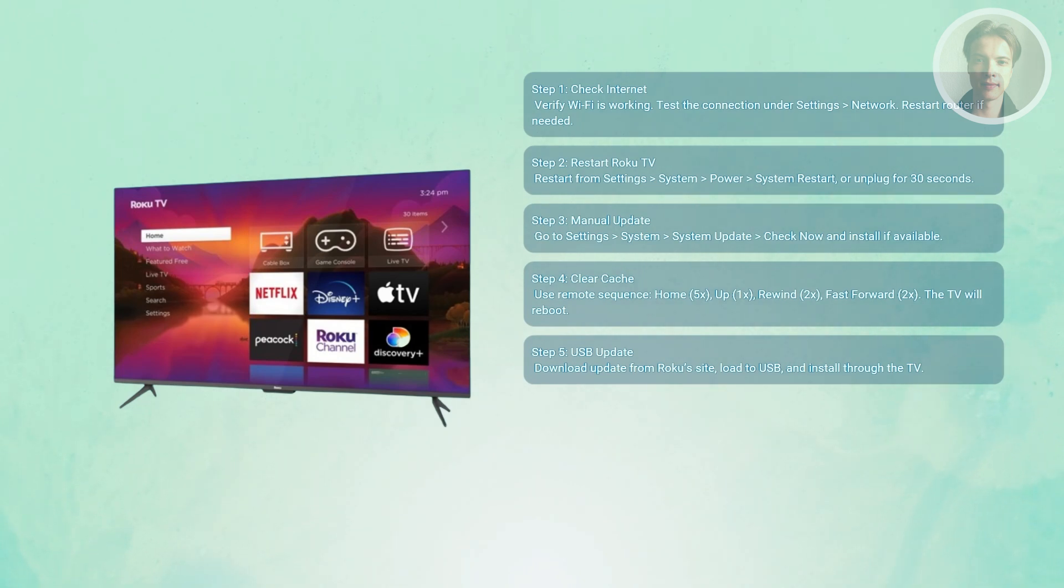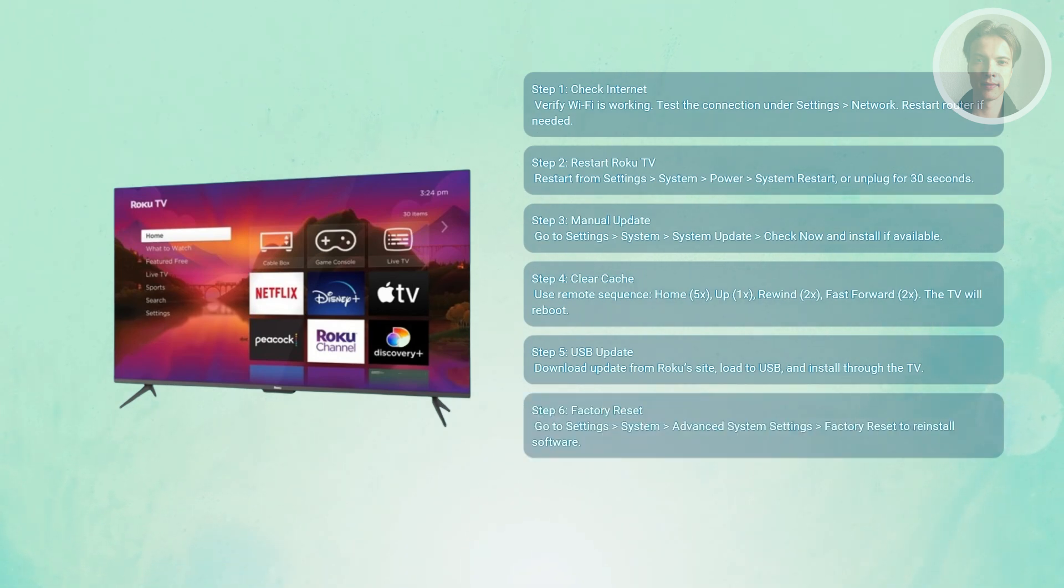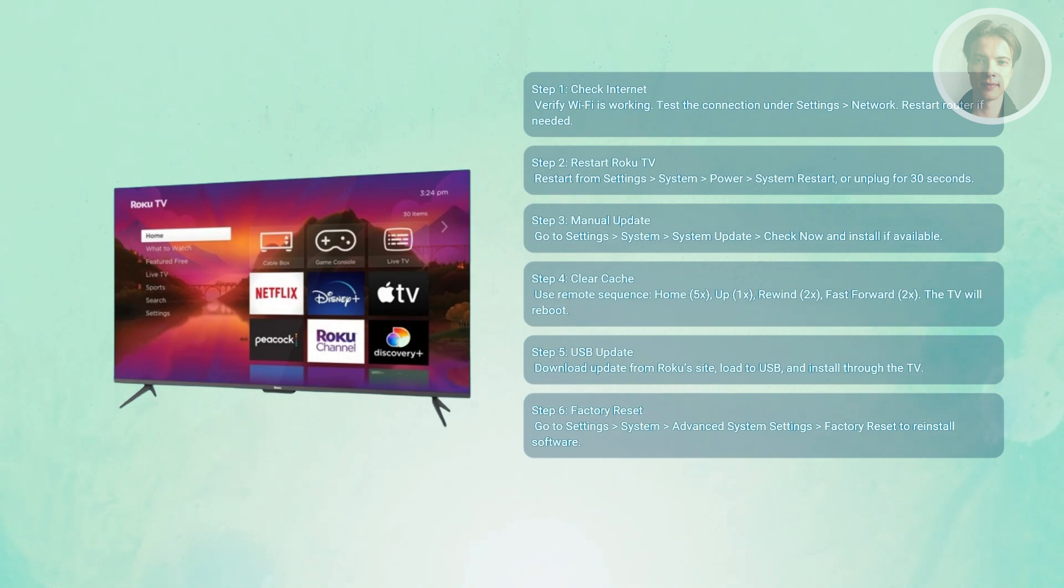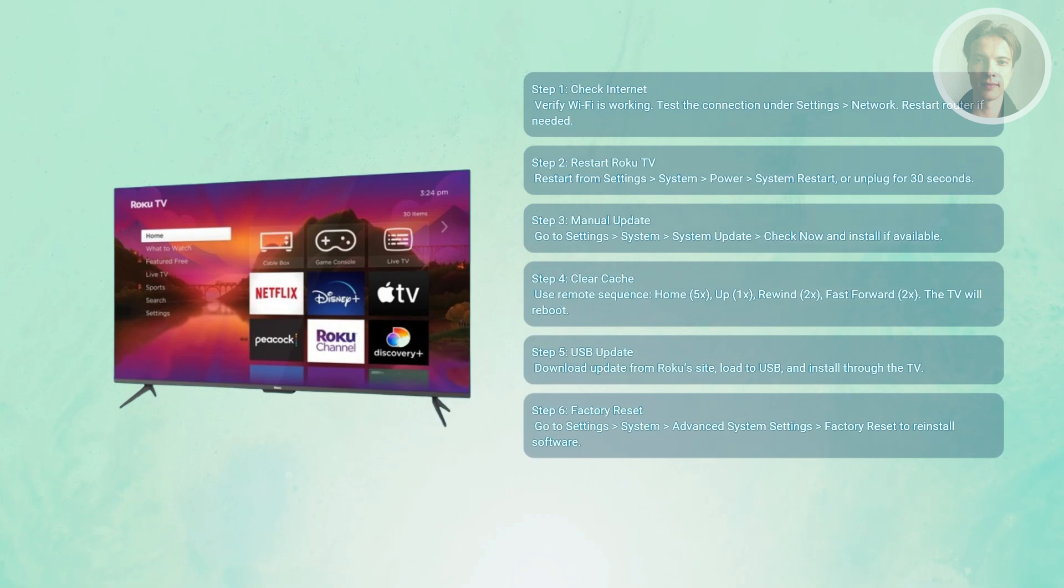Now if nothing else works, you may want to reset your TV. Now you want to go to your settings, then system, then go to advanced system settings. Now you want to choose factory reset and then just basically reinstall the software. So this wipes everything and reinstalls the software fresh.